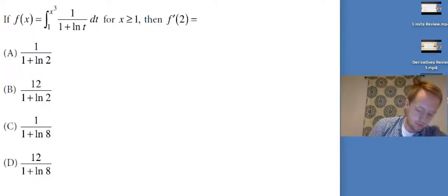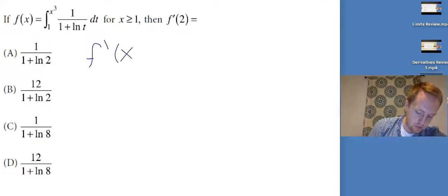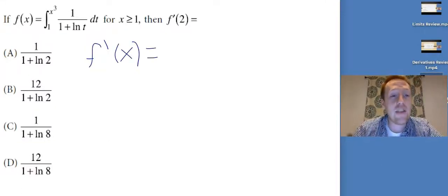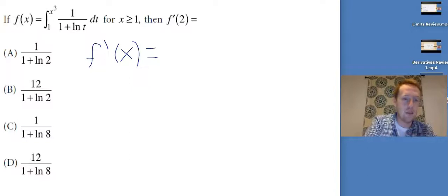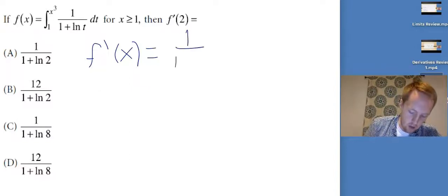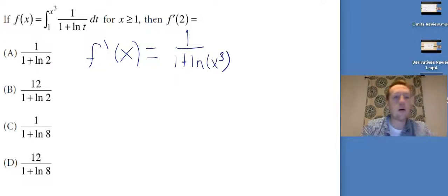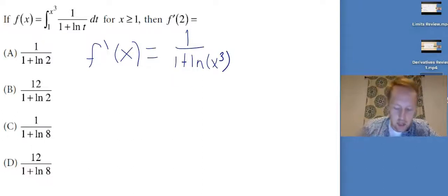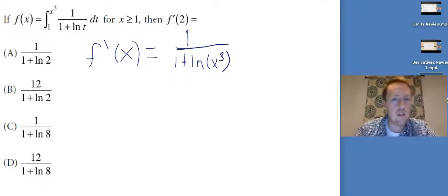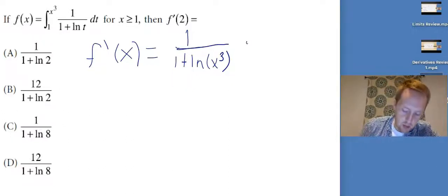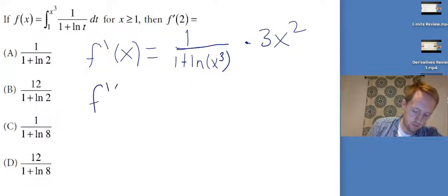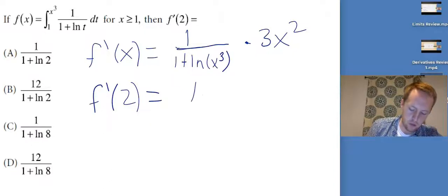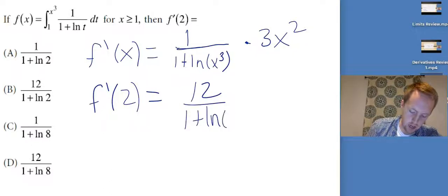I need to find f prime of two, but first f prime of x. The upper bound is x-cubed, not just x, so I substitute x-cubed in for t everywhere: I get one over one plus the natural log of x-cubed, then multiply by the derivative of the upper bound, which is 3x-squared. Plugging in x equals two: two-squared is four times three is 12, over one plus ln of eight.